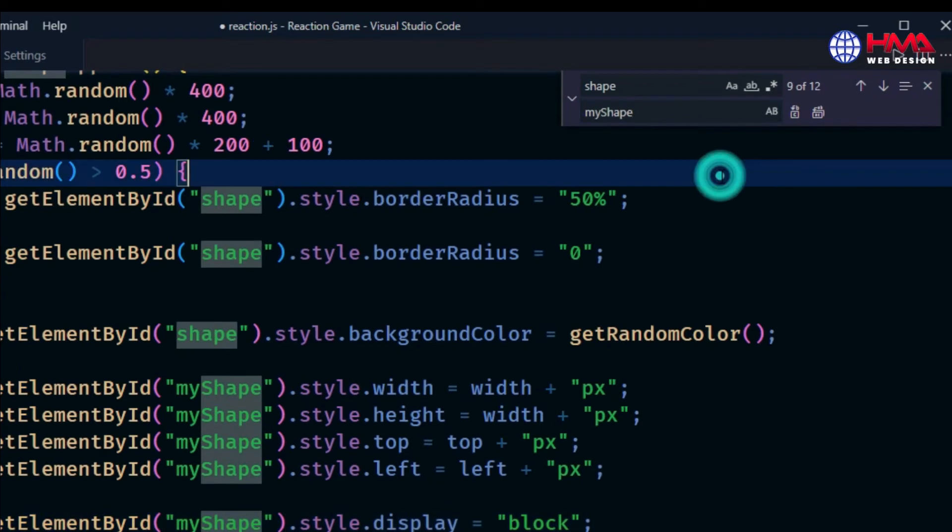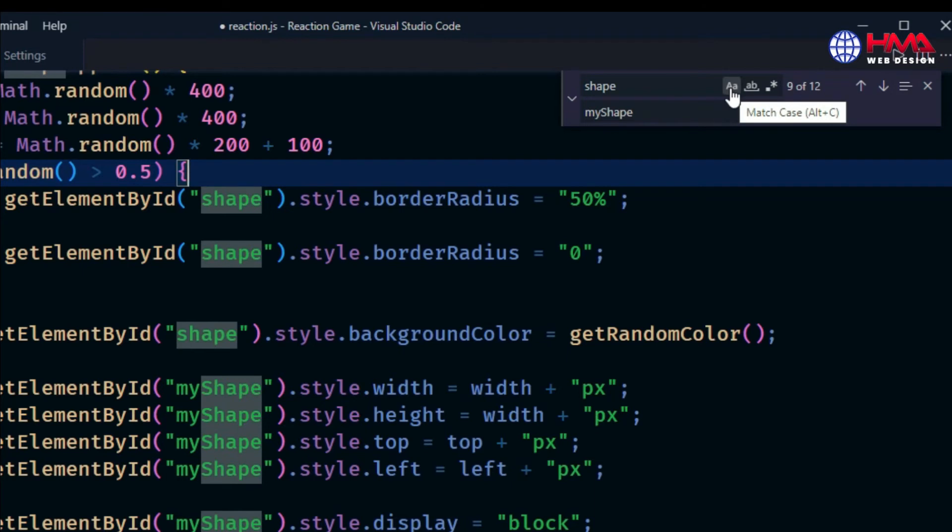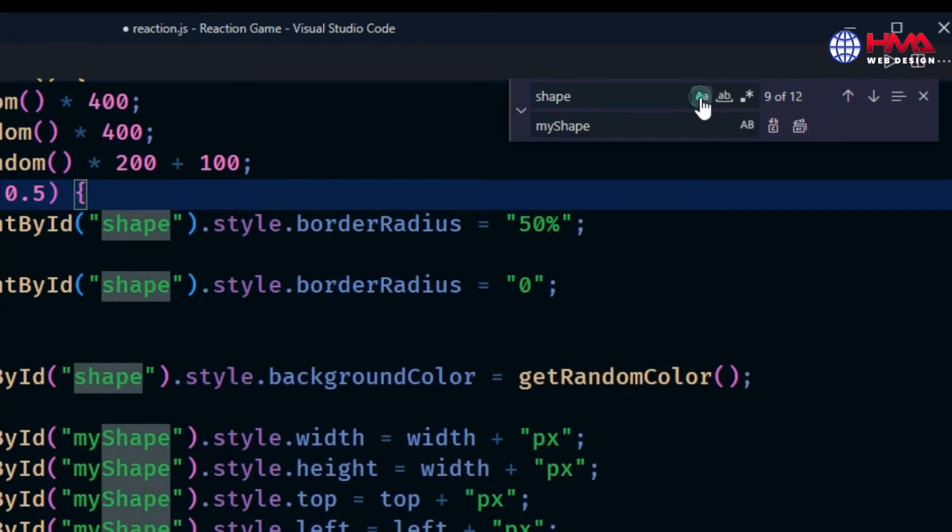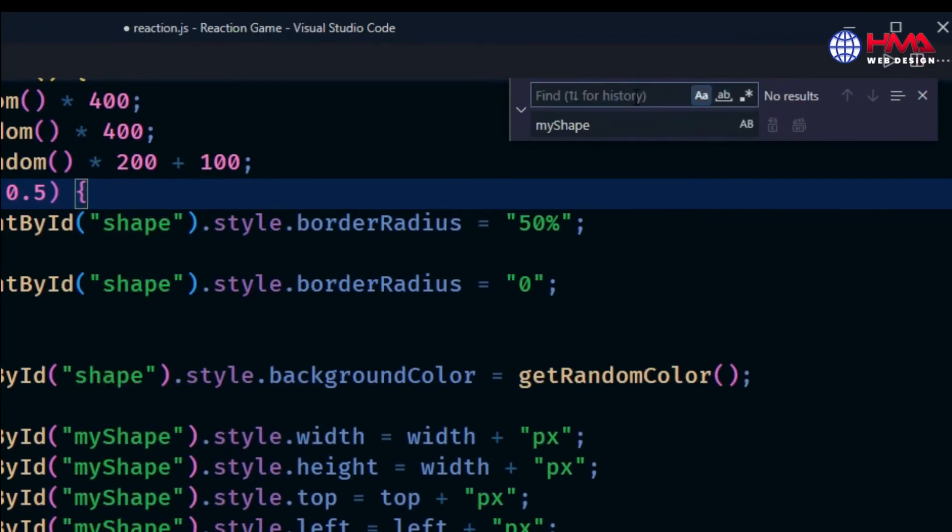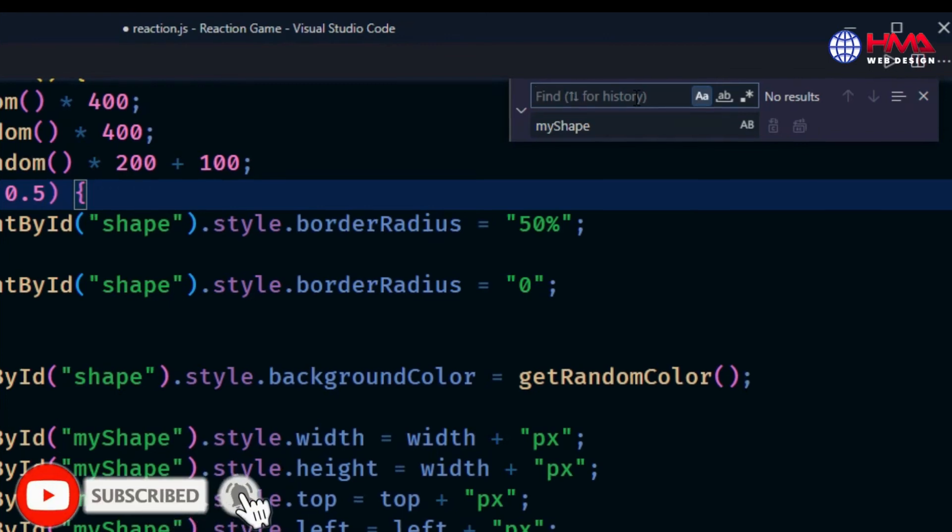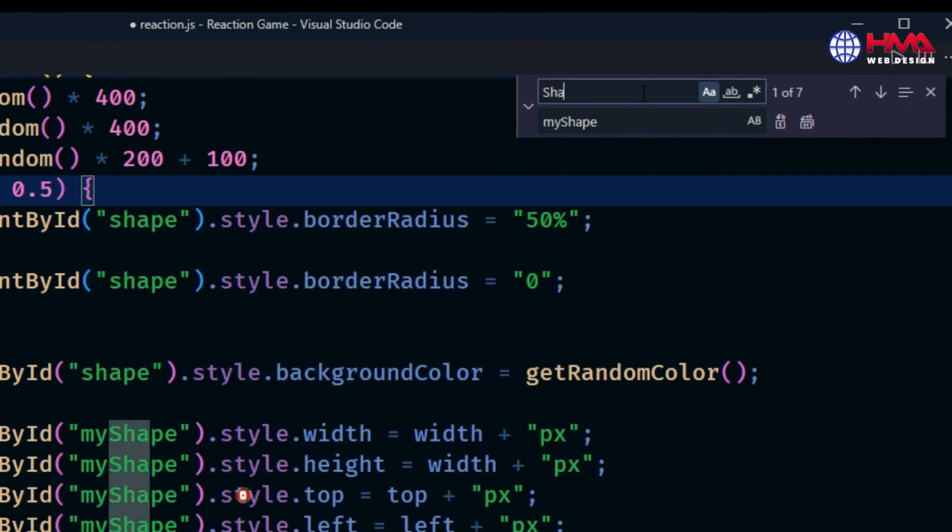You can also select case-sensitive words. Press this small 'a' icon for 'Match Case', and this will only find case-sensitive words. Search the word 'shape' with the first letter capital 'S', and you can see that